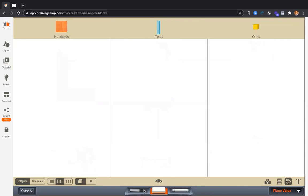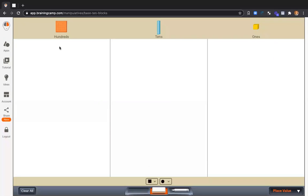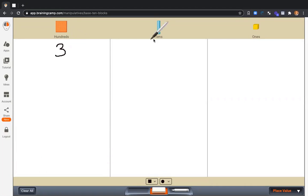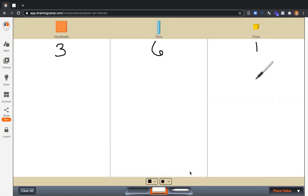Let's go with 361. And let's build this number.